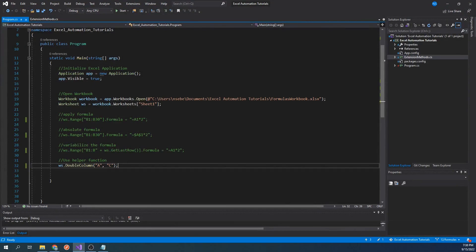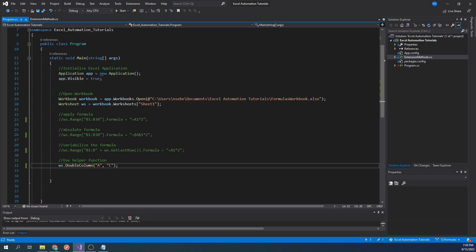We have now seen an example of a helper function that has abstracted everything out except for our inputs that may vary between usage. This, of course, is a hyper-specific example and may not be very useful. However, you can take this concept and apply it to whatever you may be working on.